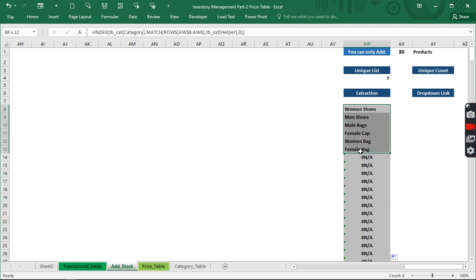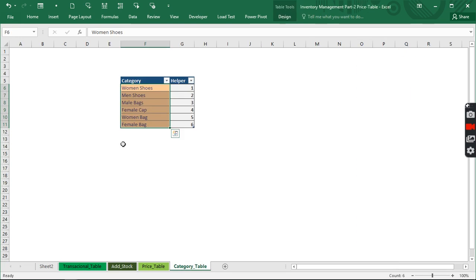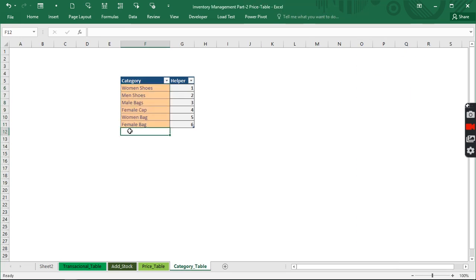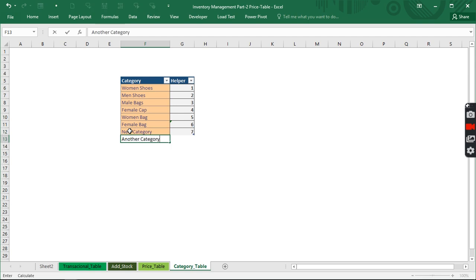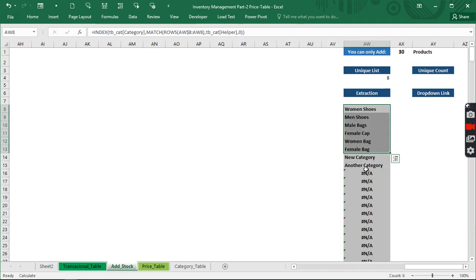Right now, this shows how many categories we have. Every single time we add a new category it will appear here. Let's try it — we currently have six categories. When we come back to this table and add a new category called 'New Category,' we can see it appears beneath the others. That is how we generate our link.